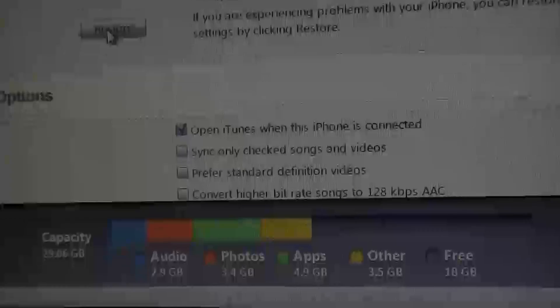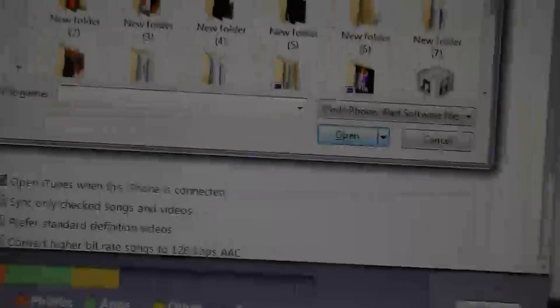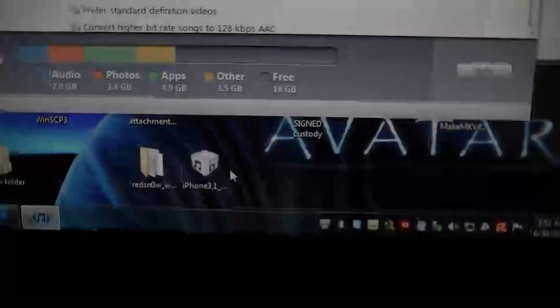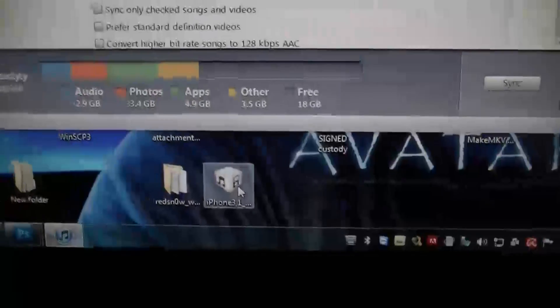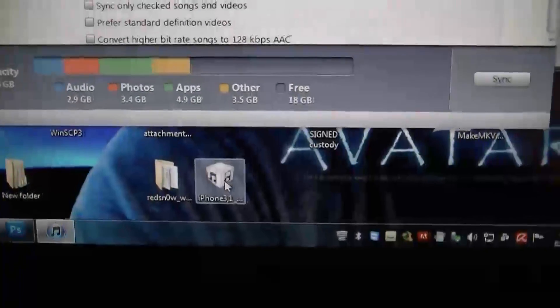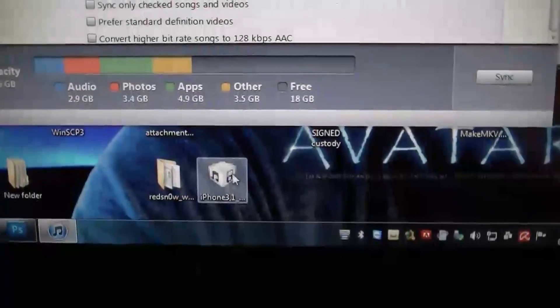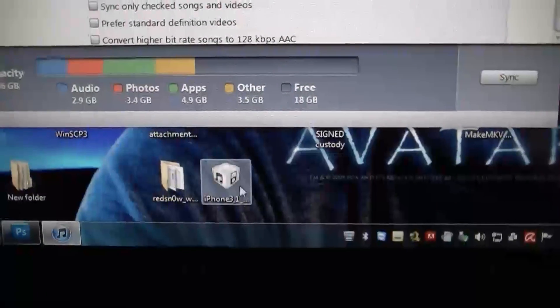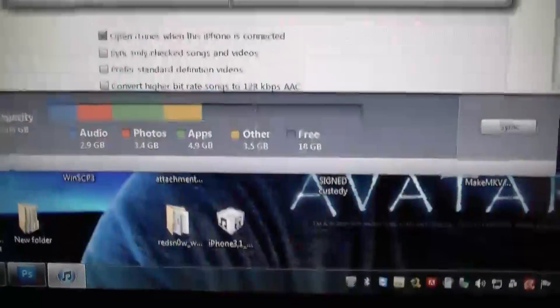Hold on one second. When you hit shift restore, just make sure you know where your IPSW file is. That way it's pretty easy to find. I always put everything I need on the desktop.